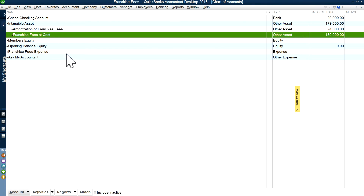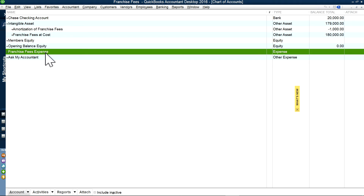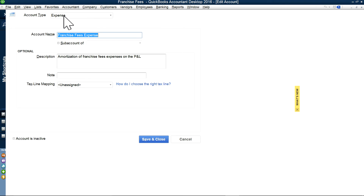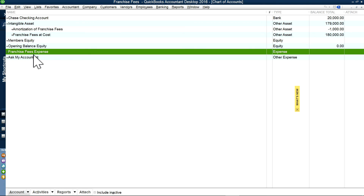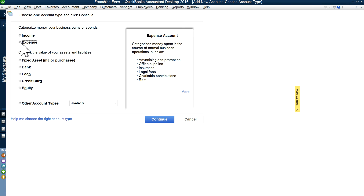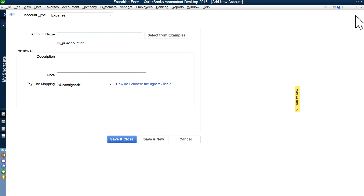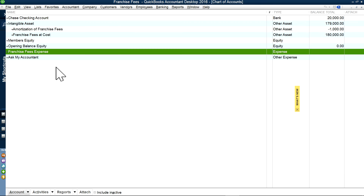Now we have four accounts: the parent account, two sub accounts, and the franchise fees expense account. For the expense account, select Expense type and Continue, then create the franchise expense account. So I have four accounts ready.